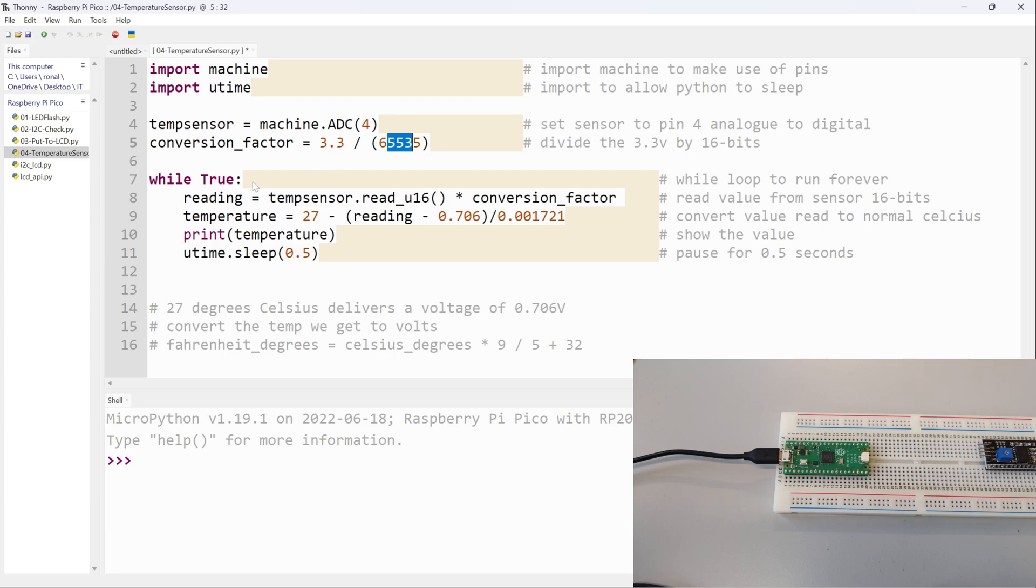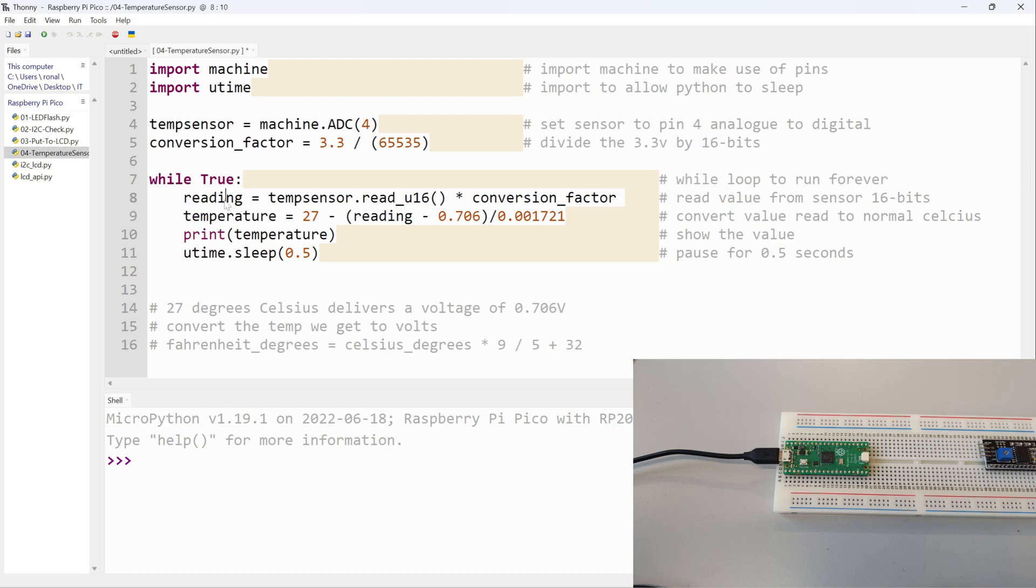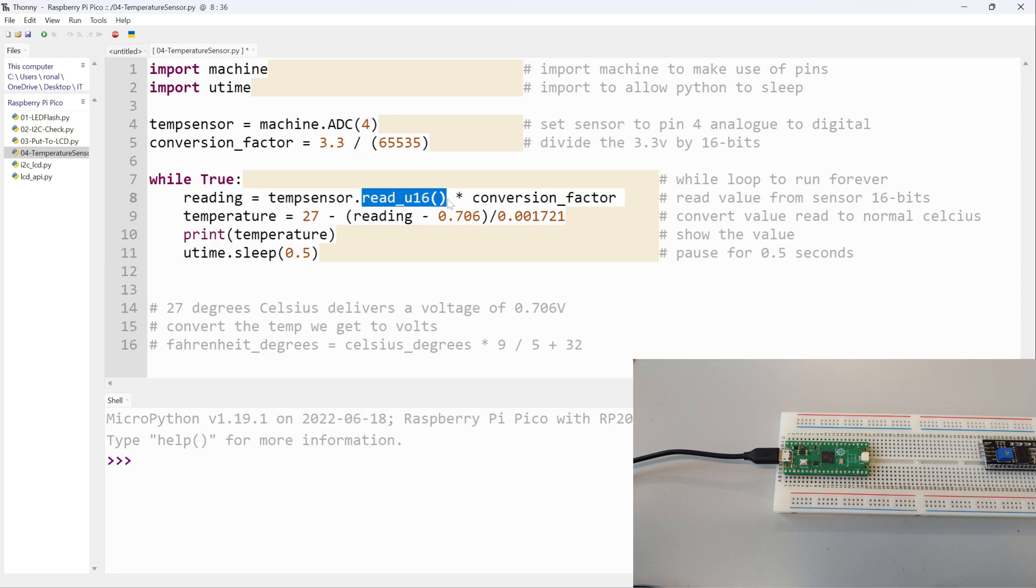Here I have an infinite while loop to run forever once I have electricity. Now here is where I'm actually getting the reading from the Raspberry Pi, getting the reading from the temperature sensor itself. So I've called this one 'reading' and I've said equals temperature.read_u16. I'm reading this as a 16-bit value, that's why it says u16 there. And when I multiply this by conversion_factor, I change it back to a value that I can understand.